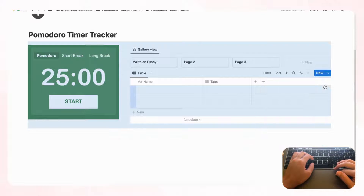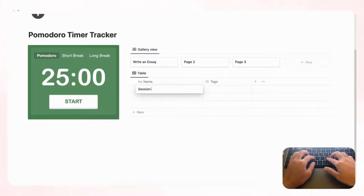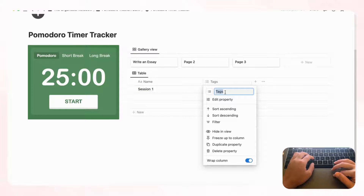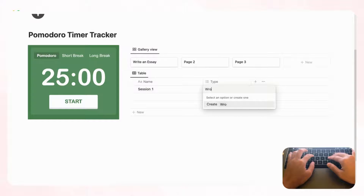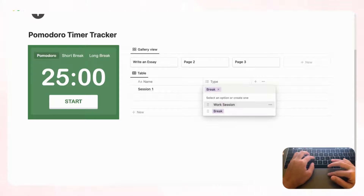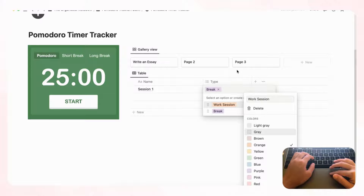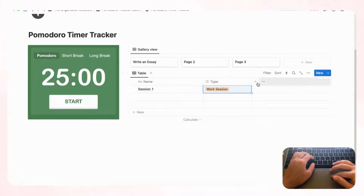Now let's fill in the Pomodoro Sessions table. Instead of 'Tags,' add a 'Select' property with options for 'Work session' and 'Break.' Change their colors so they're easy to distinguish — for example, make 'Break' a different color. Next, add a 'Date' property and move it up in the column order. You can also freeze that column so the session name stays visible when you add more properties.